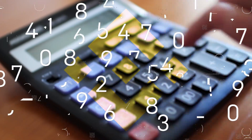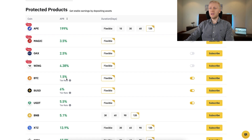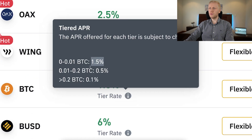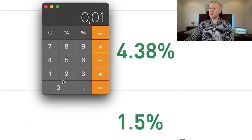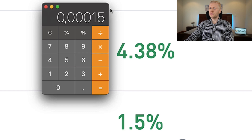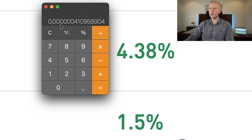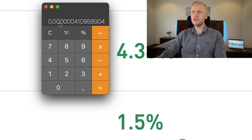But let me show you how to calculate it yourself. With BTC, you earn 1.5% for up to 0.01 BTC. If you put 0.01 BTC, you earn 1.5% per year. Divide that by 365 to get your daily estimate — they give you returns up to 8 decimals.